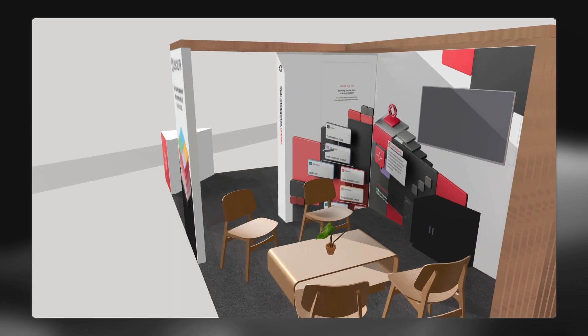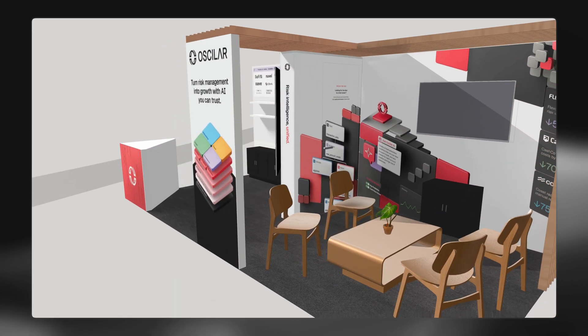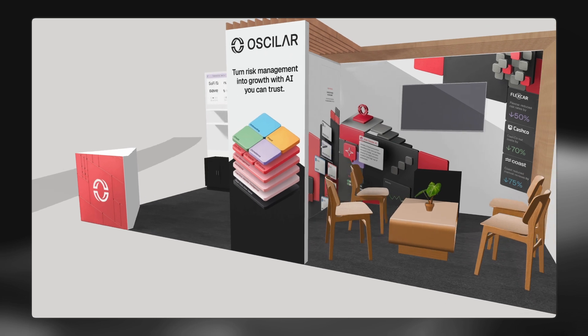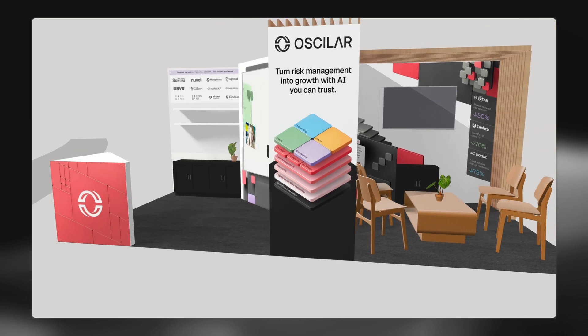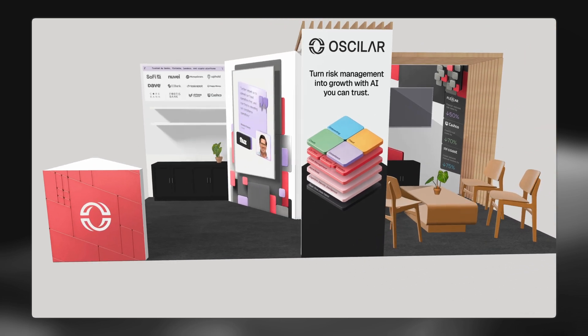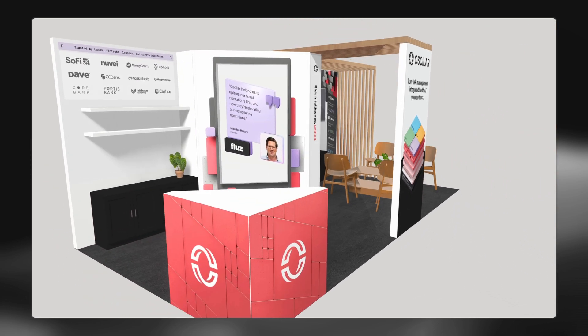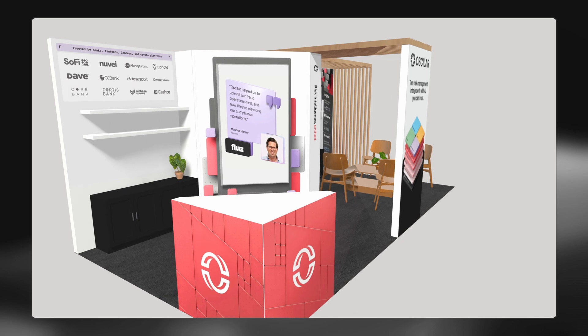It gives people the sense of what is the booth going to look like, where will the graphics be? And this is the real graphics that we'll have printed on the booth.